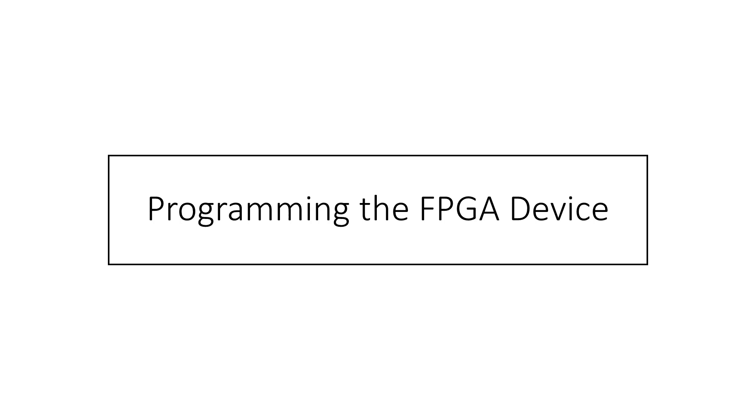Our design is built, tested, fit and routed, so now we're ready to move on to the final stage of the design flow: programming.